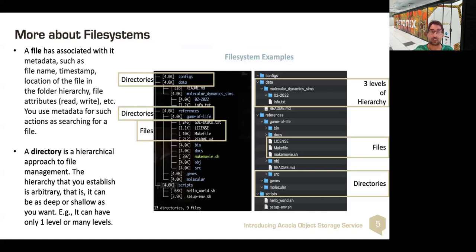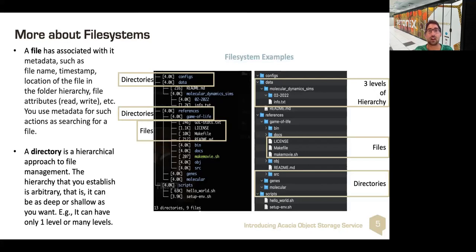In a file system, a file has certain metadata, which is usually the file name, timestamp, its location, the folder hierarchy, and other file attributes. You can actually use this metadata to search for files. Searching for a file with a particular file name is very common, but it's essentially metadata.